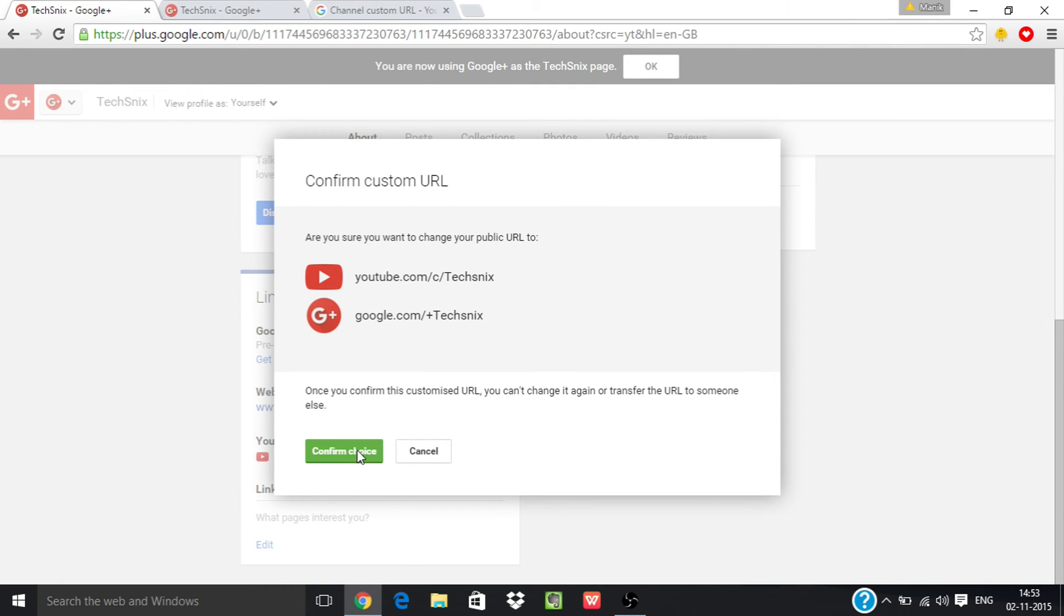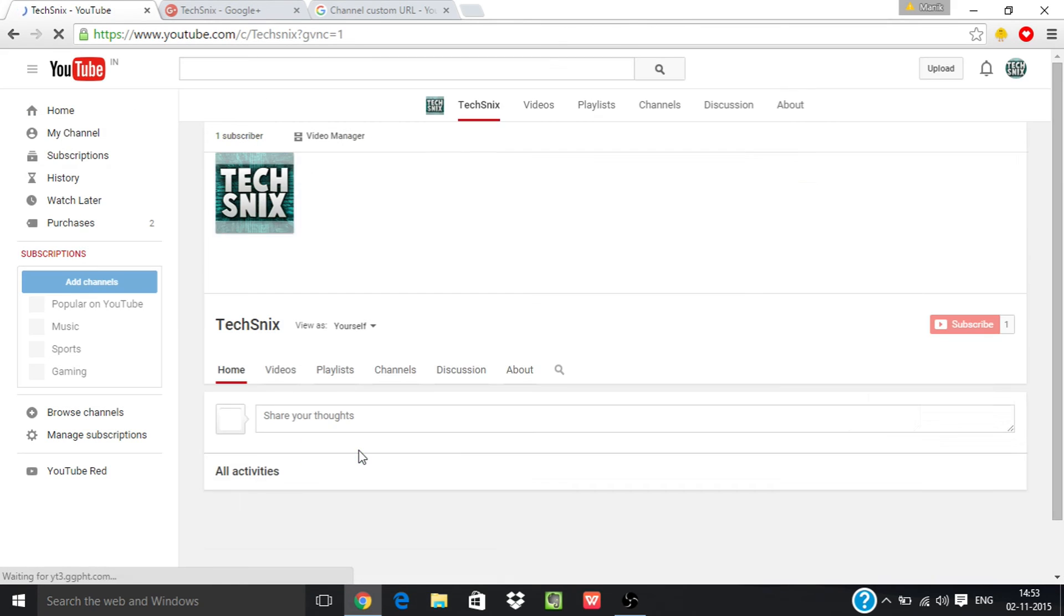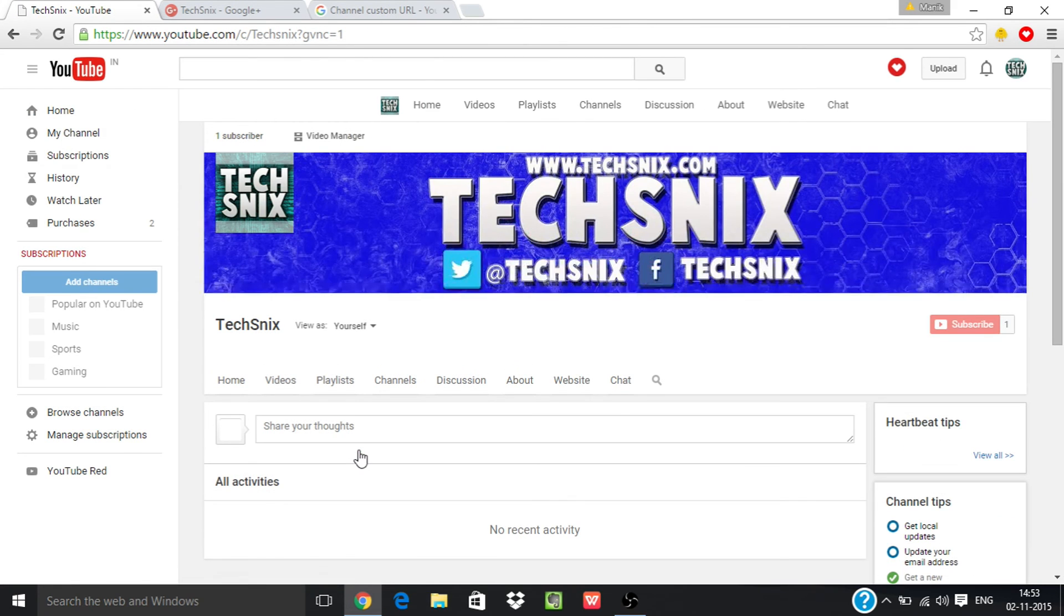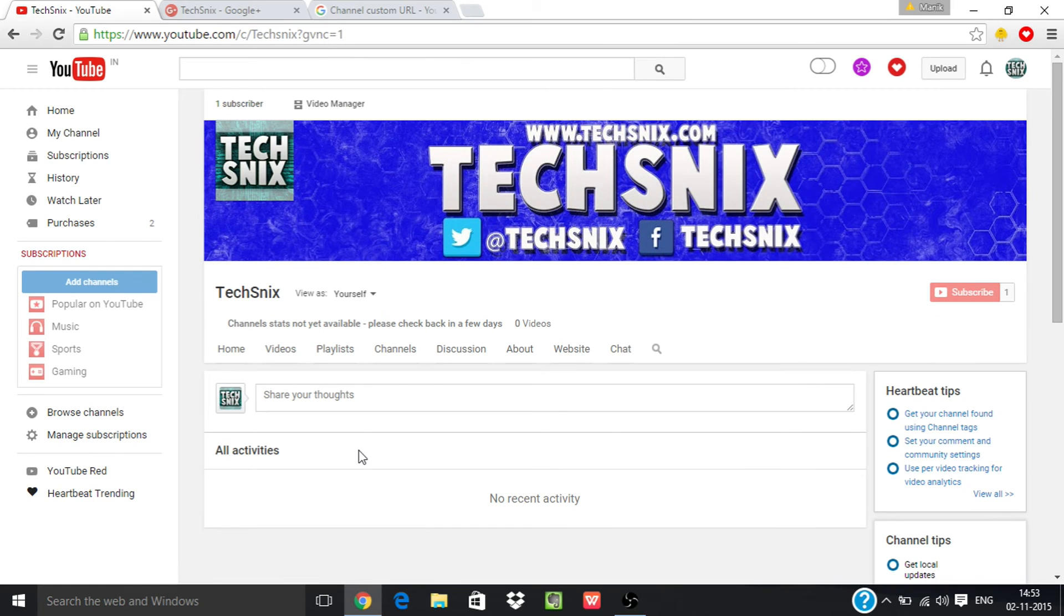Now you have claimed your custom URL and I hope that this video helped you.